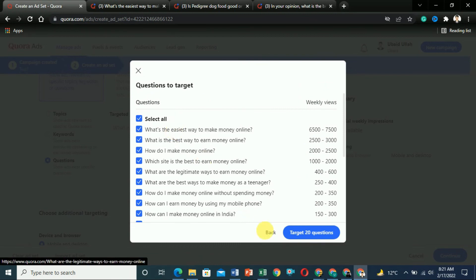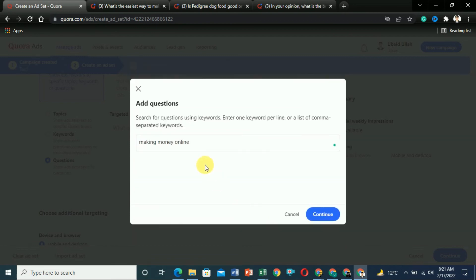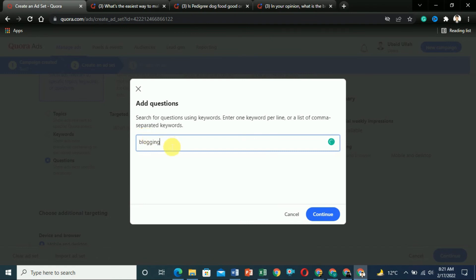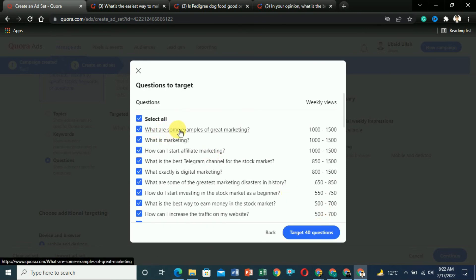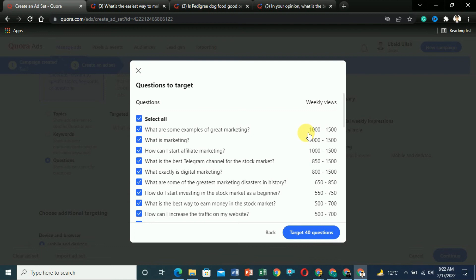These are some of the tricks you can use on Quora to find trending questions. For example, you can search 'blogging' or 'marketing' and click Continue — questions like 'What are some examples of great marketing?' or 'What is marketing?' will appear as trending. Write your article, link it in your answers, and you will get more views from Quora. You should target only the trending questions, answer them, and you will get more views compared to others.